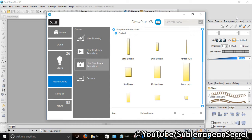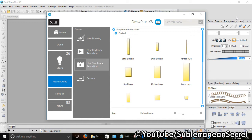For this I'm going to be using a program called Serif Draw Plus X8. This particular program is now being discontinued but still available to buy, but won't be updated in the future. Still a great program to use, so if you have this program simply open it.